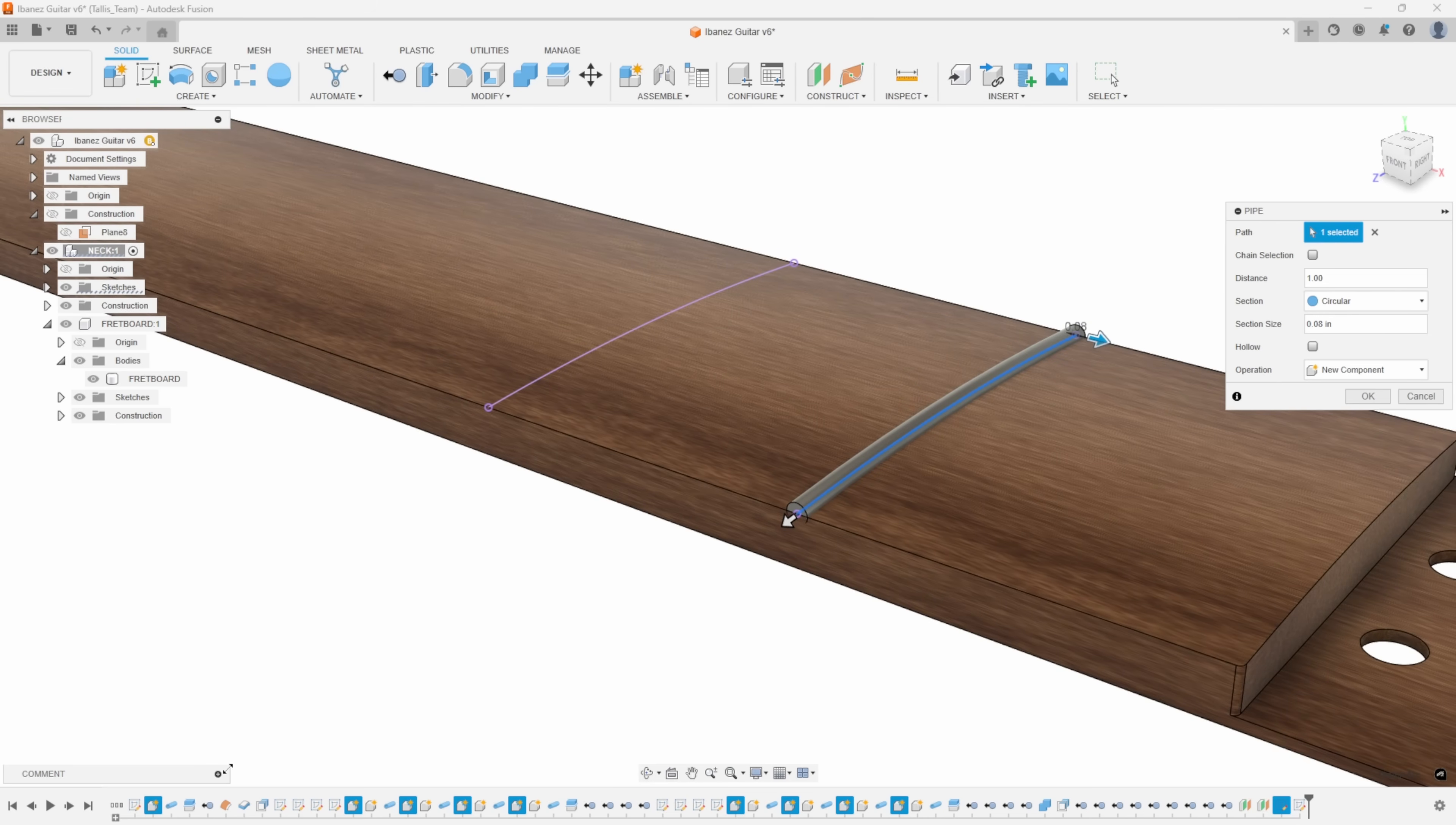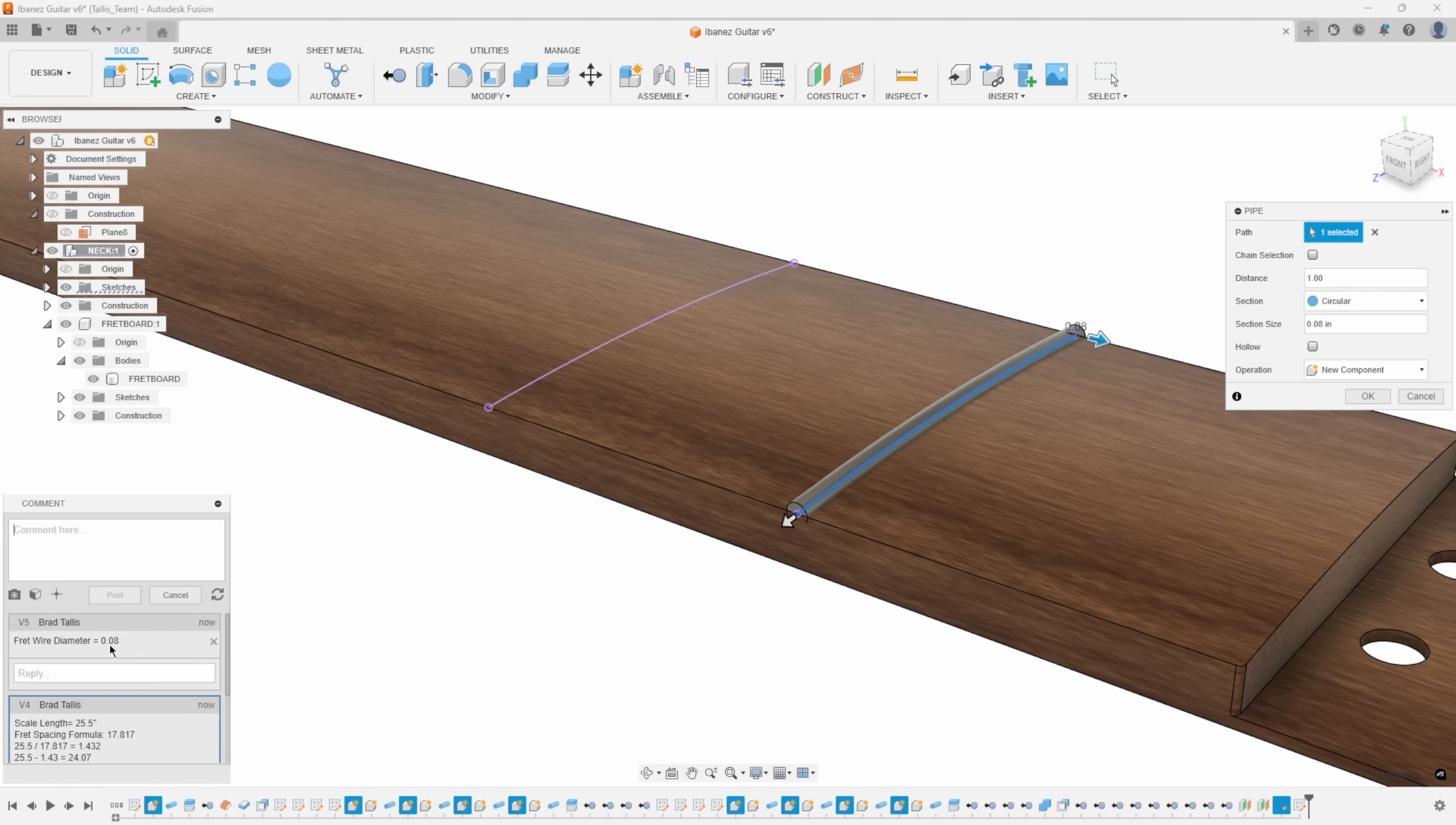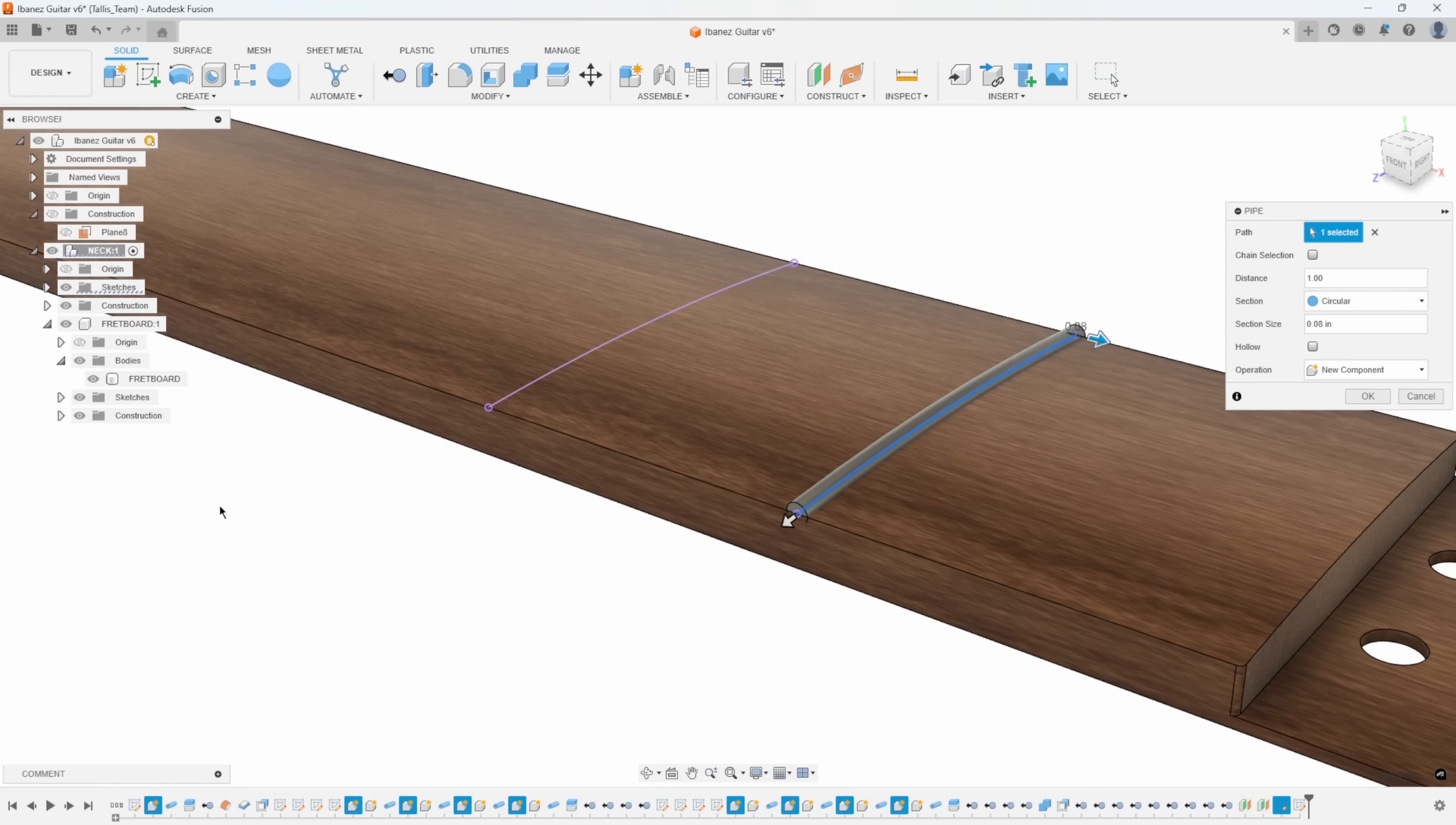I also have this section size. I did some research online and found out that fret wire, the diameter is 0.08. You'll notice I documented that into my comments. That way I didn't forget. I really like these comments where if I do some research, I can document it into the comments and they get saved with the file.